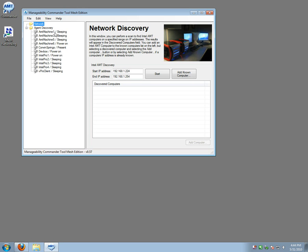There's also a single sign-on so when you go ahead and connect to any of these machines all you need to know is the mesh administrator password and the tool will infer the Intel password and use that for connecting. So you don't need to worry about where your machines are, what power state they're in, if your machines move all the time it doesn't matter, at any given time all the machines that are on the local network will show up here.